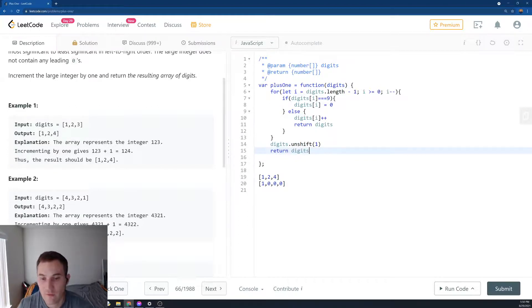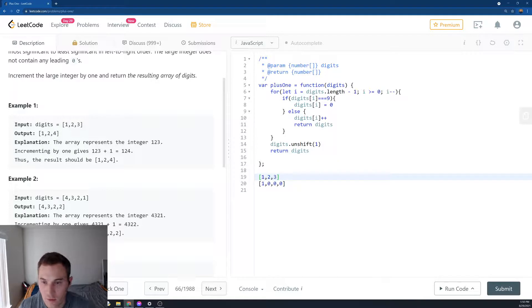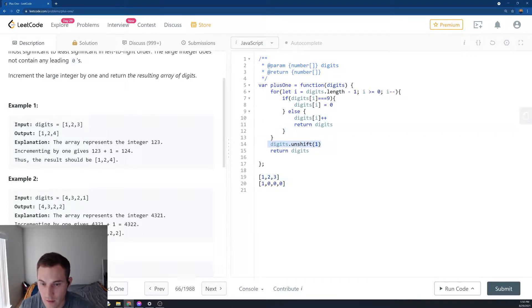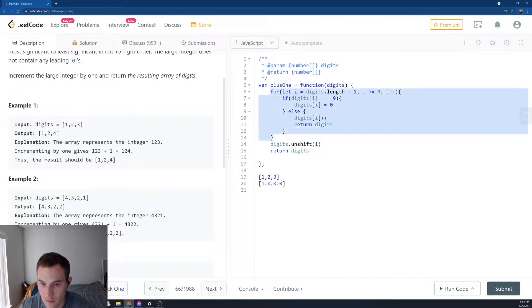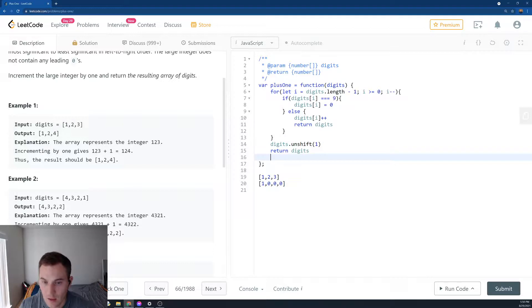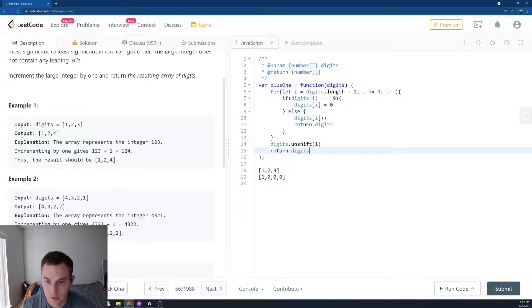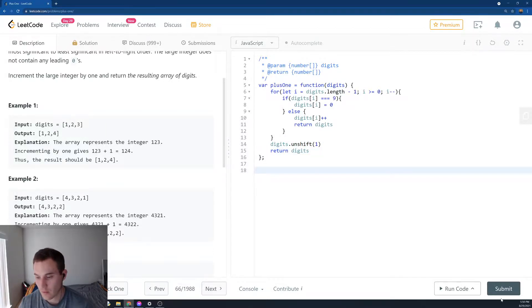So if we have 123, we'll go into the loop and return right away, so we never append 1. But if it's all 9s, only then we go through the loop. We append 1 in the beginning, and then we return the correct number. Let's submit and see how we've done.